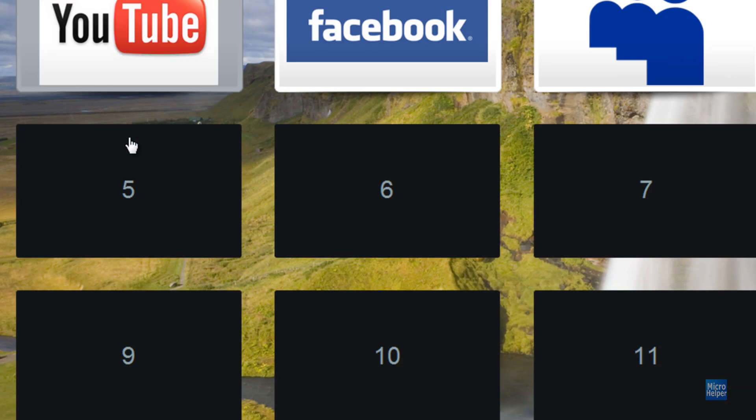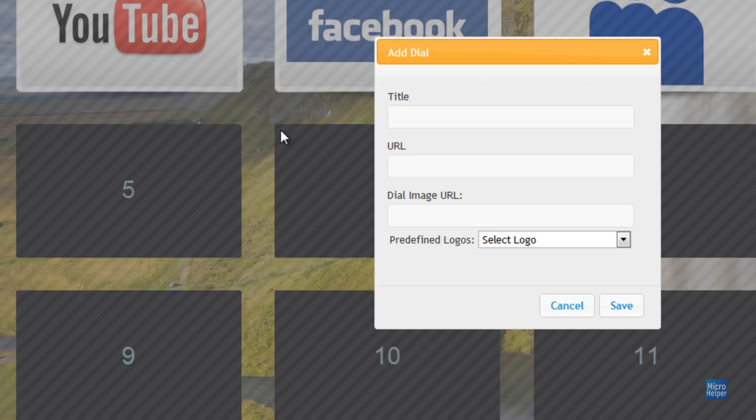It's customizable. Just click on the thumbnail here and set the title - Micro Helper.